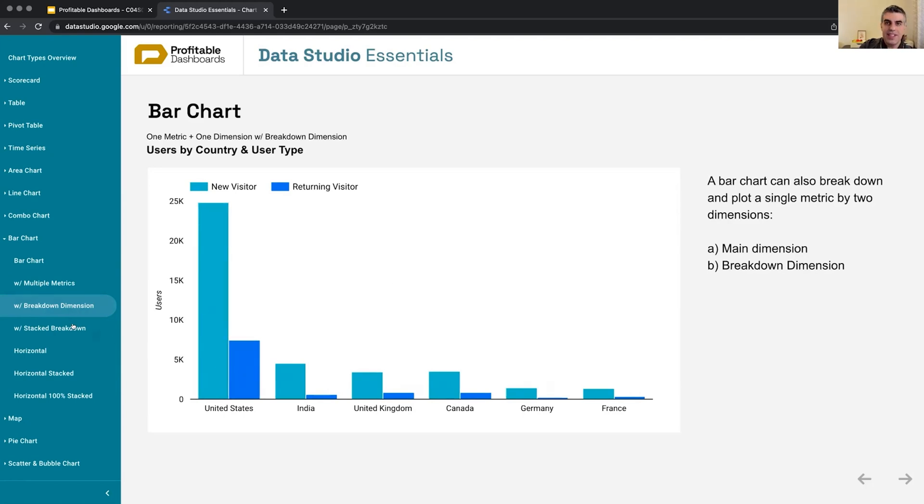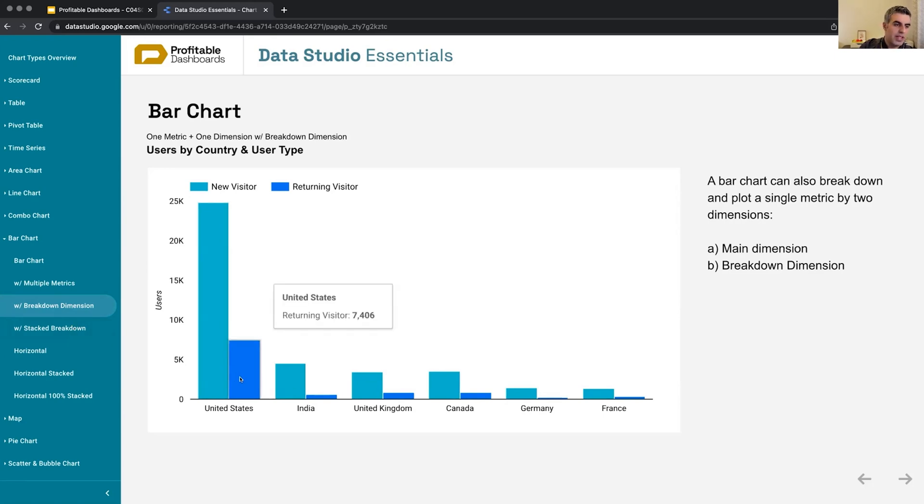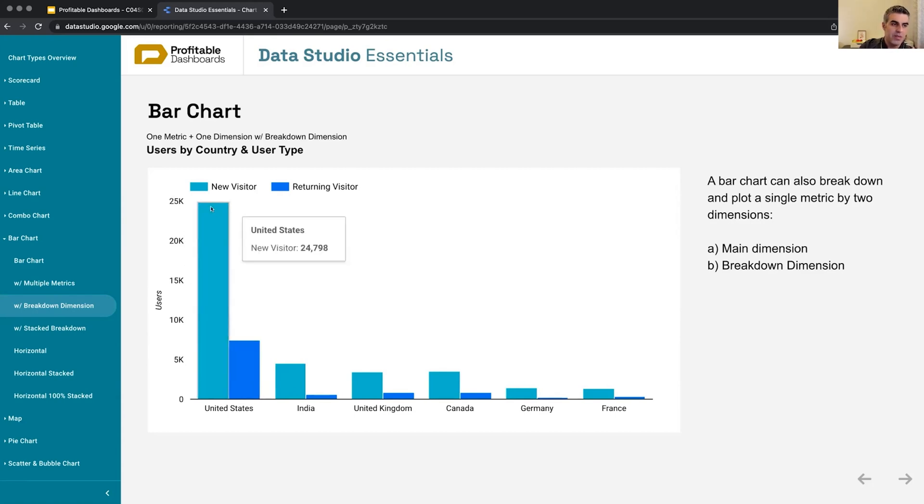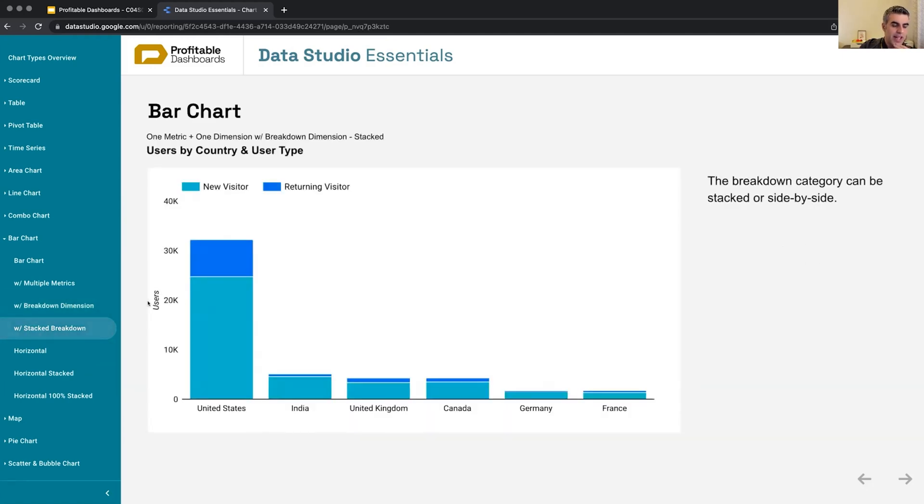And then in this case, if we want to see the actual total as well, because now we lost the ability to see the absolute total, we cannot see 28,000 here as the total number of users, we can use a stacked breakdown.